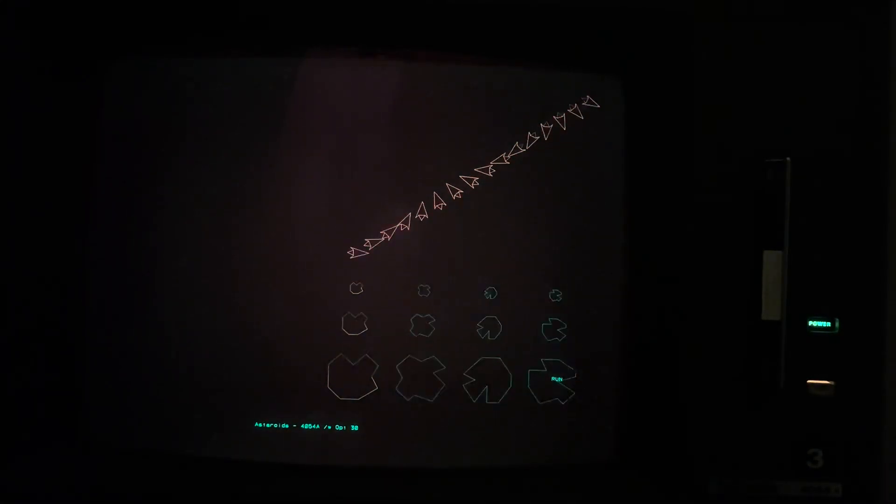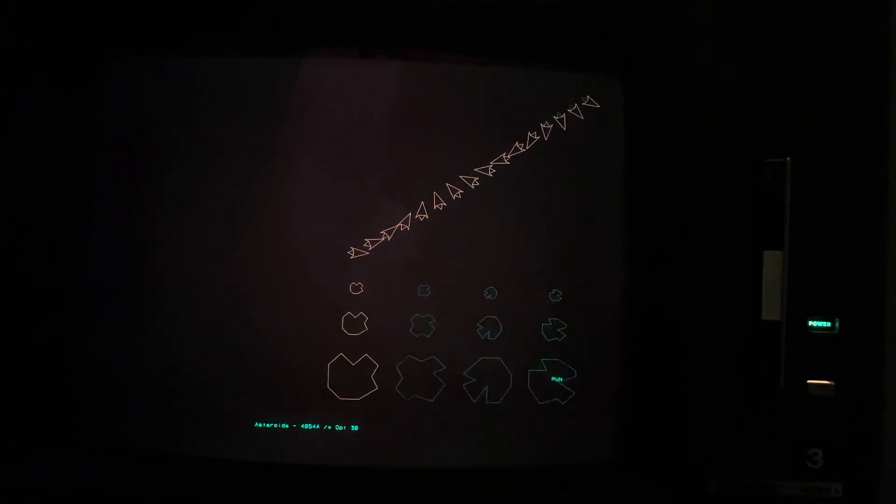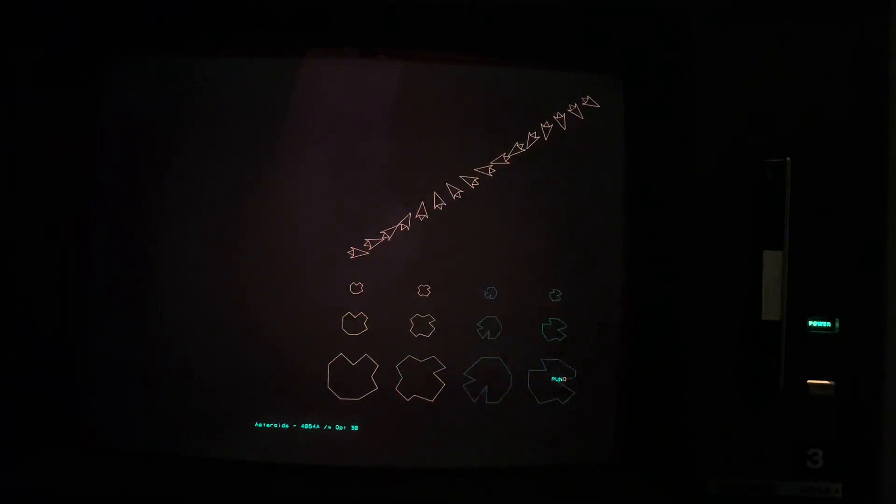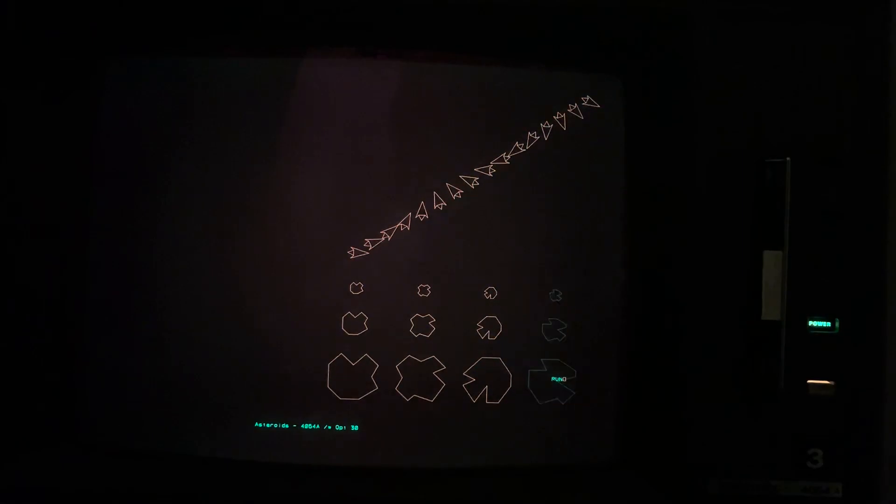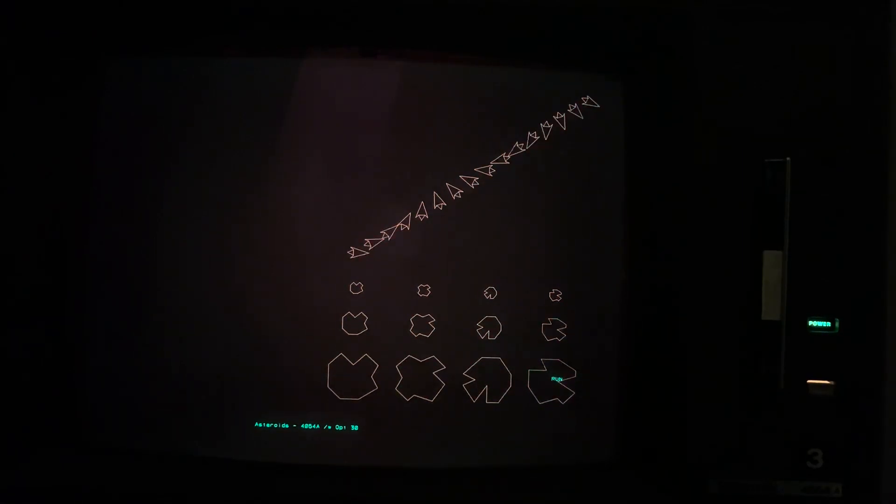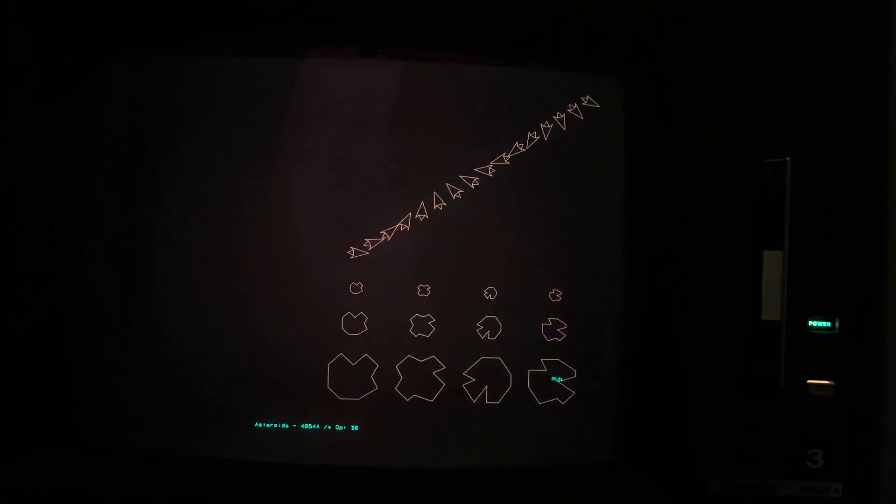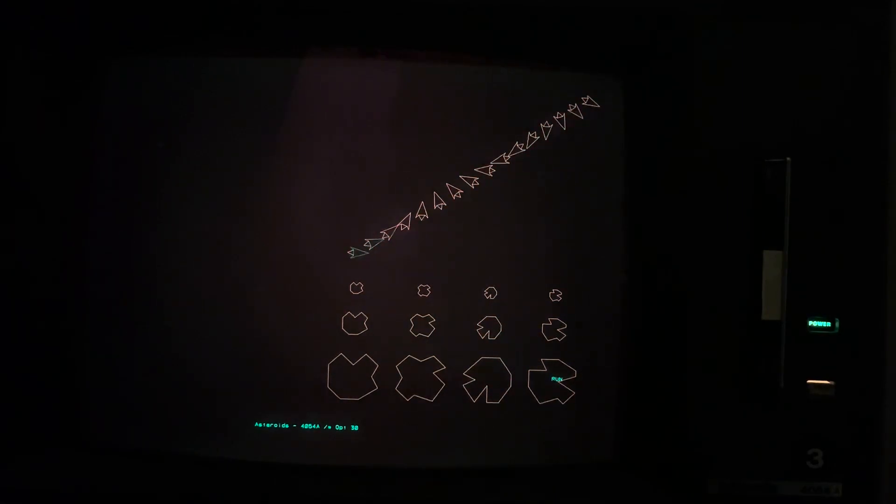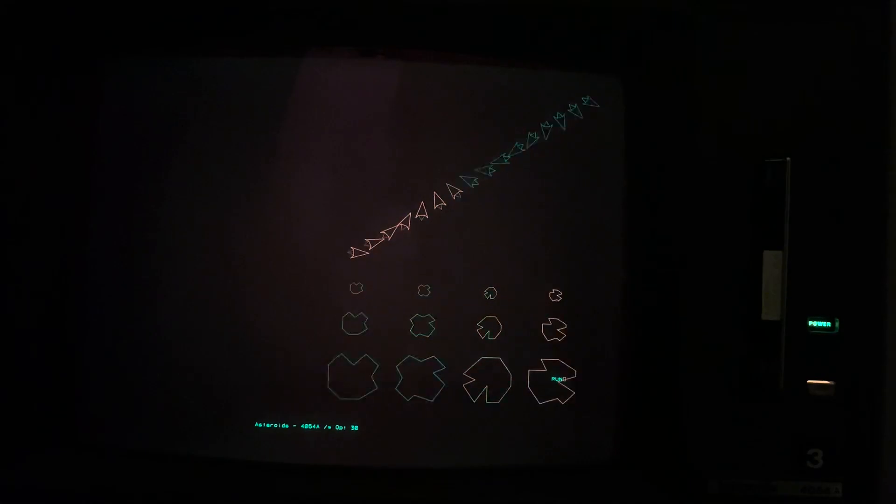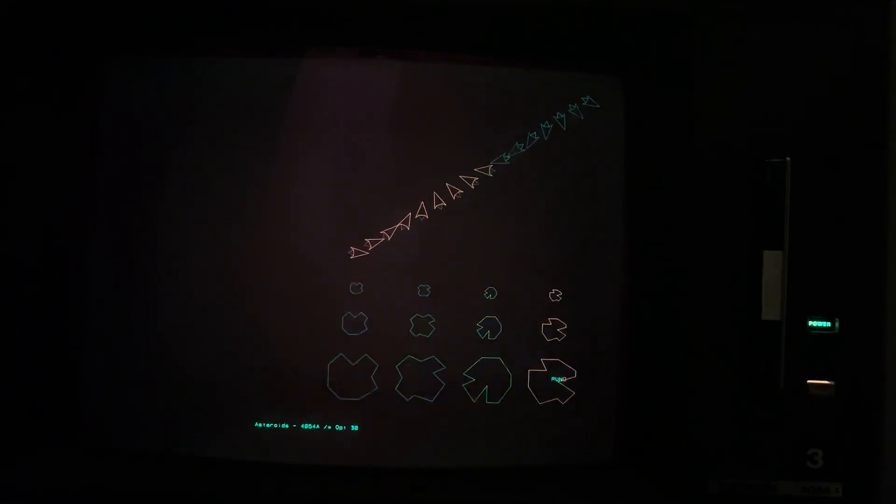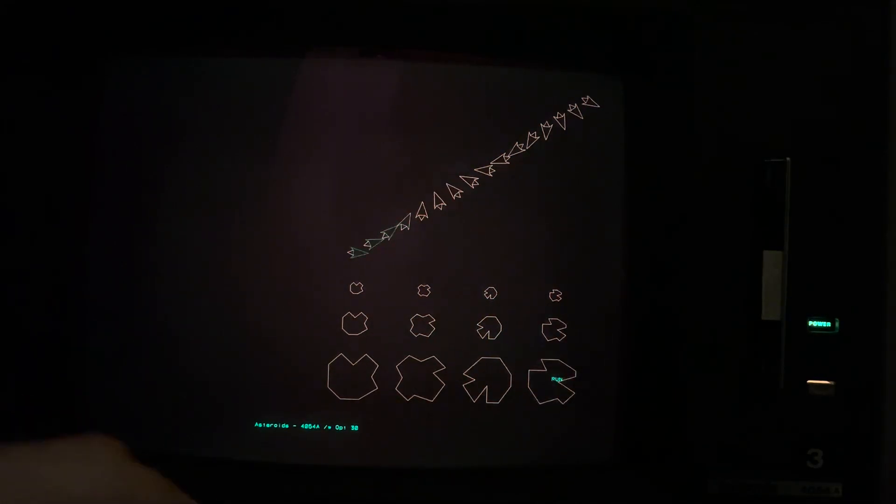Today I want to demonstrate my Asteroids work-in-progress BASIC program on my 4054A computer, and we'll be showing generating these graphics, objects, each of the player ship rotations, and asteroids.